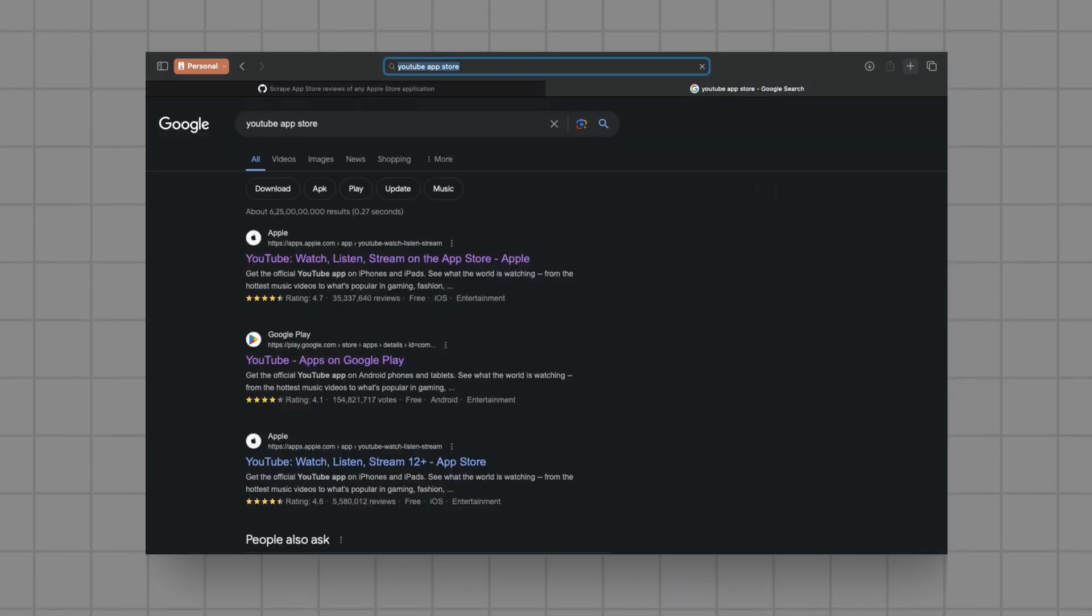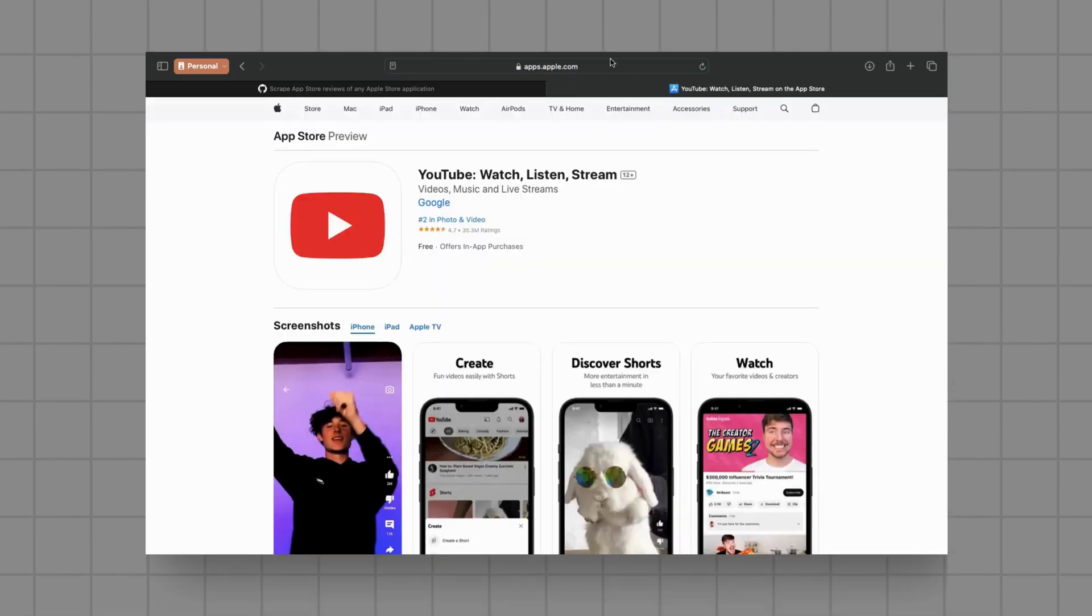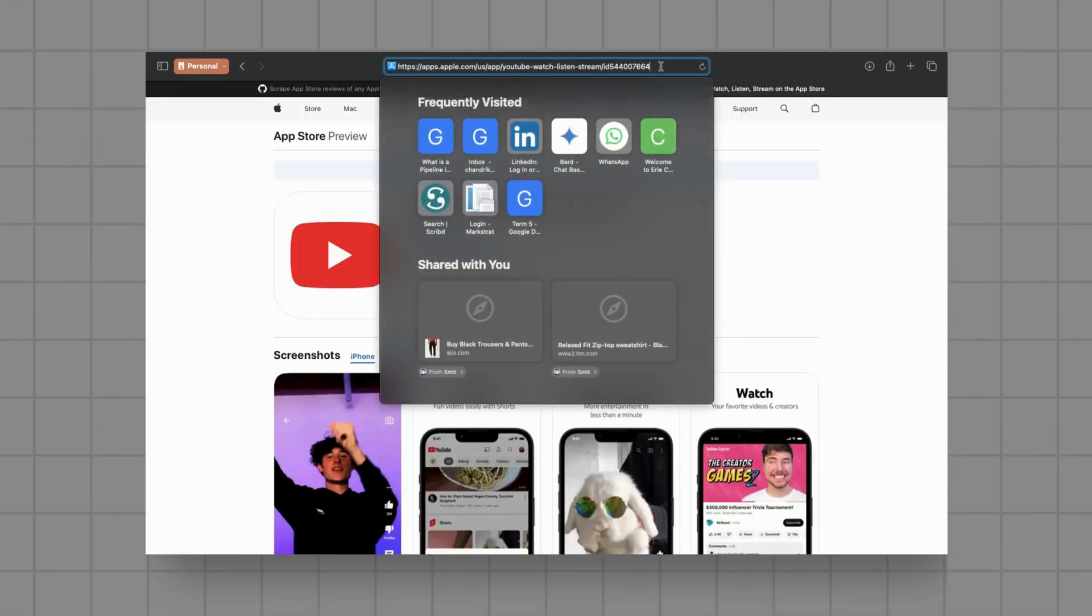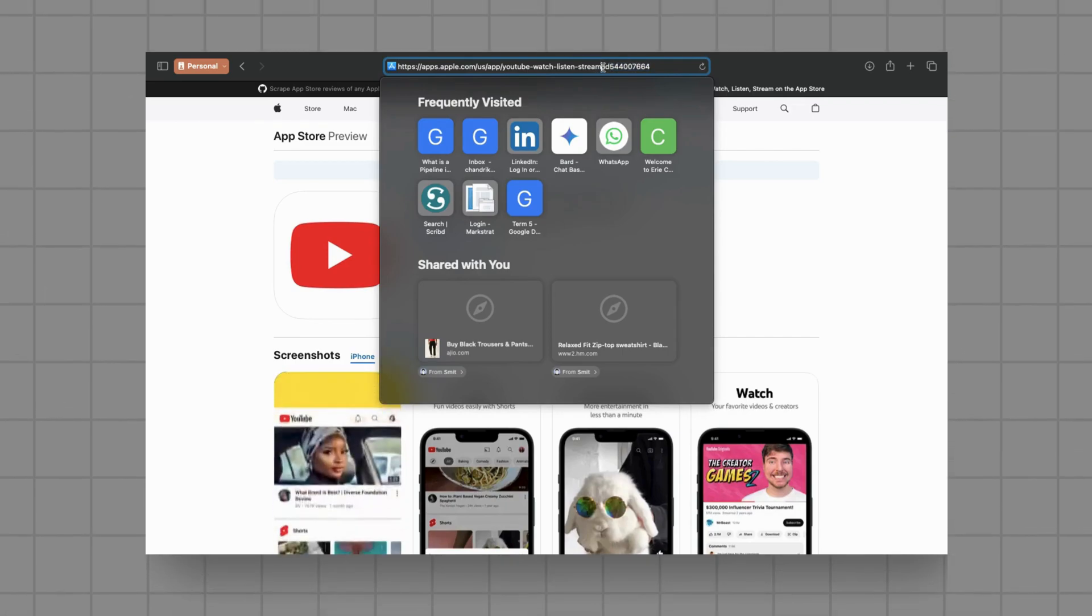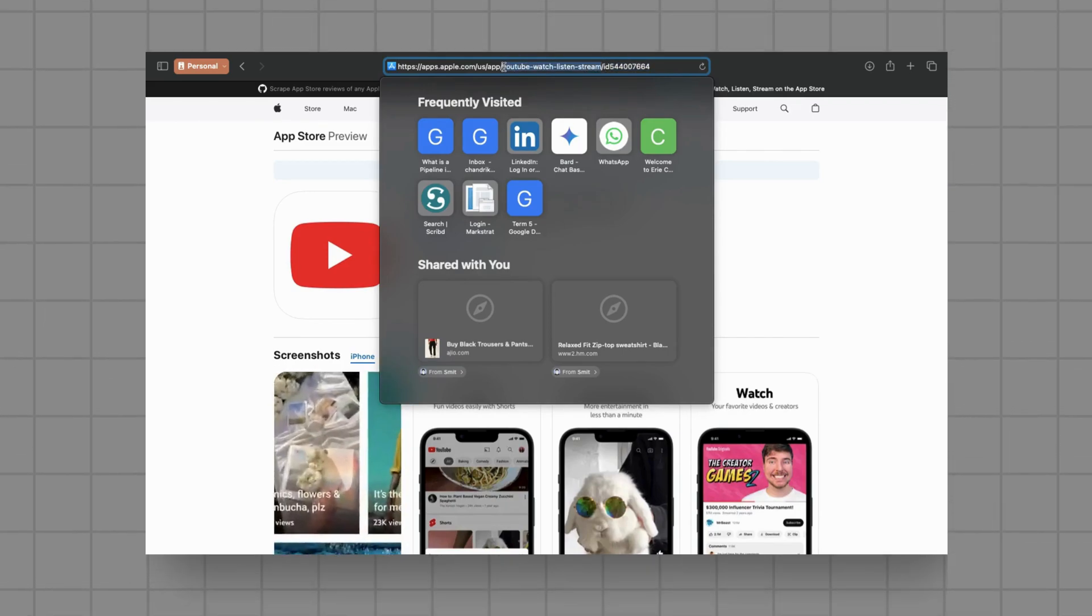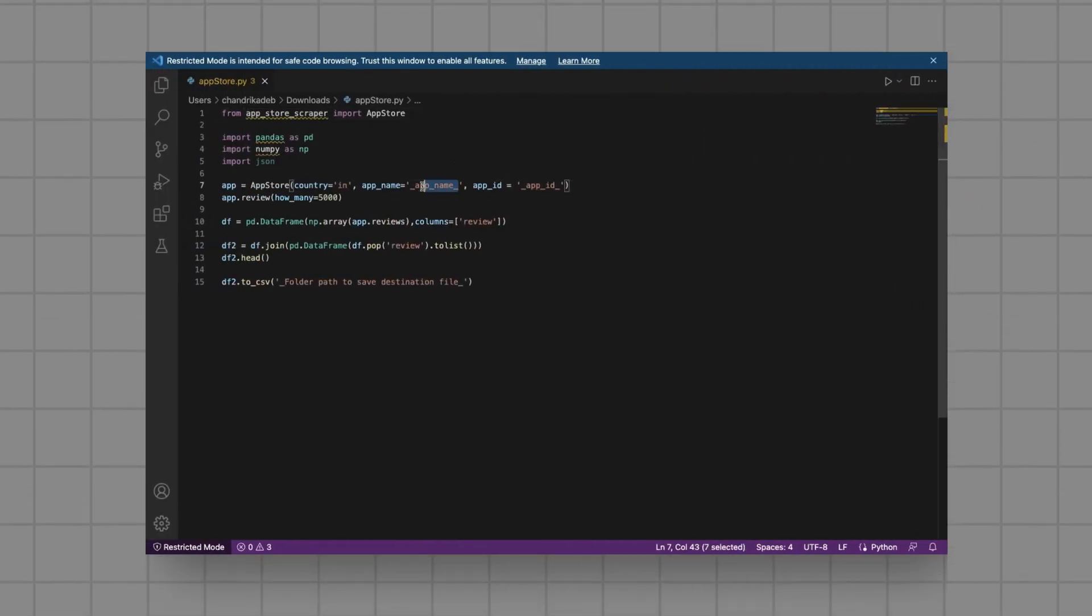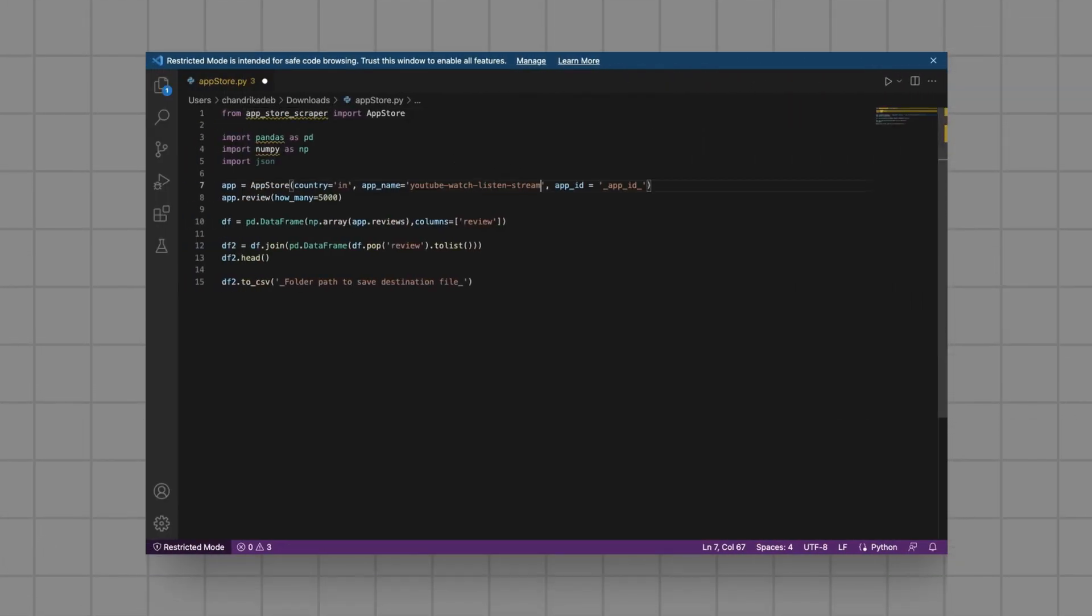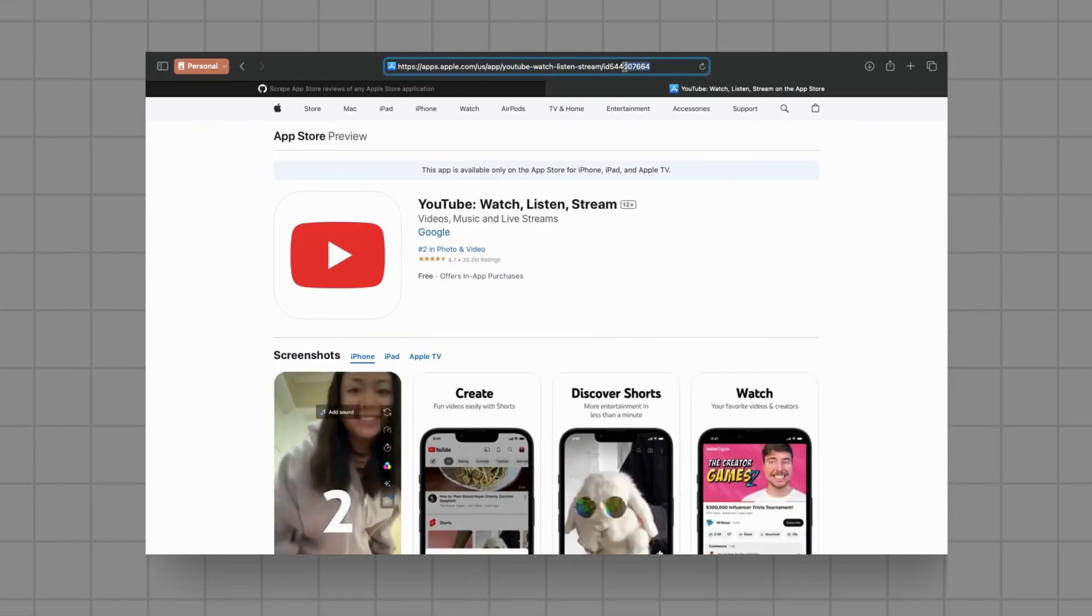Once you've installed the libraries, let's take a closer look at the script. As you can see, we're specifying the country, app name, and app ID. For this demonstration, we're focusing on the YouTube app on the App Store in India. But feel free to modify these parameters according to your preferences.